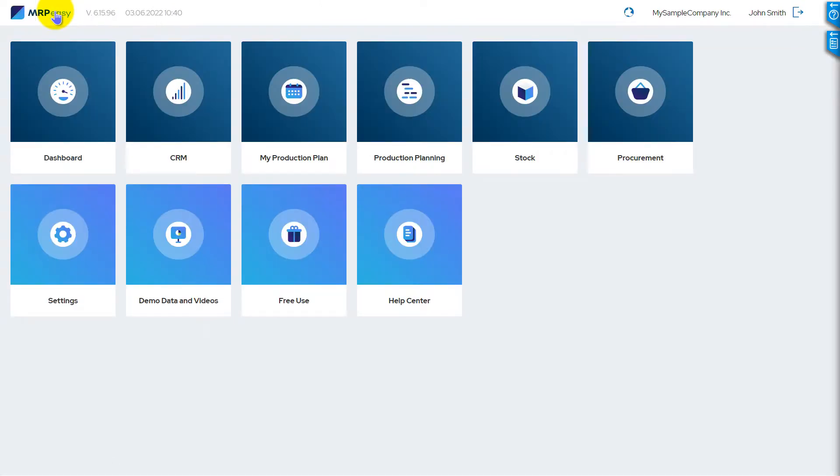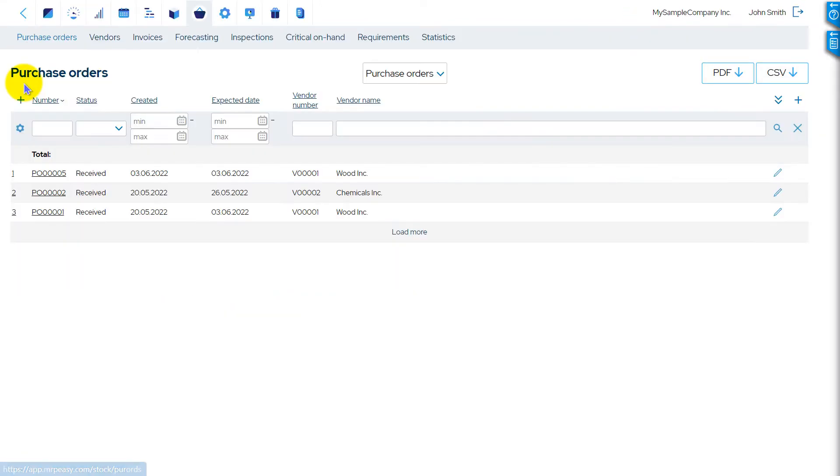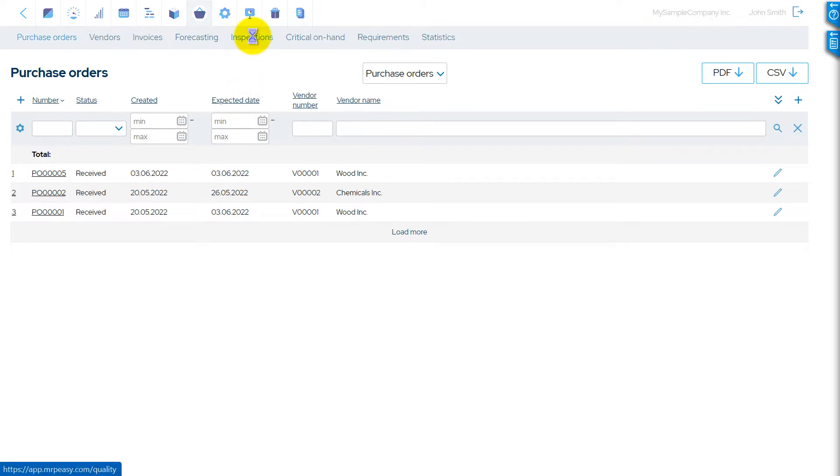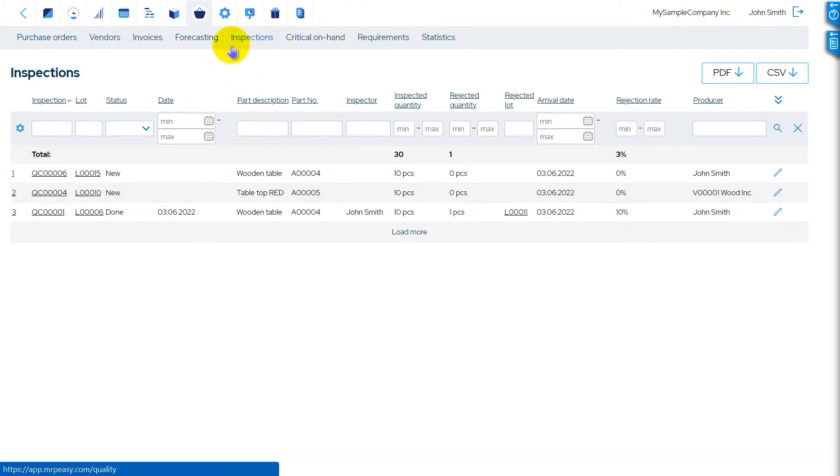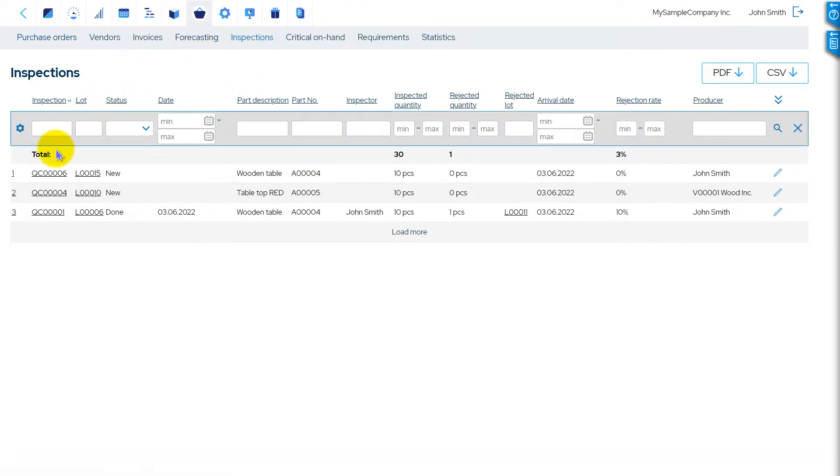To see the list of inspections, go to the Procurement – Inspections page. The goods that must be inspected are in the Inspections list with the status New.